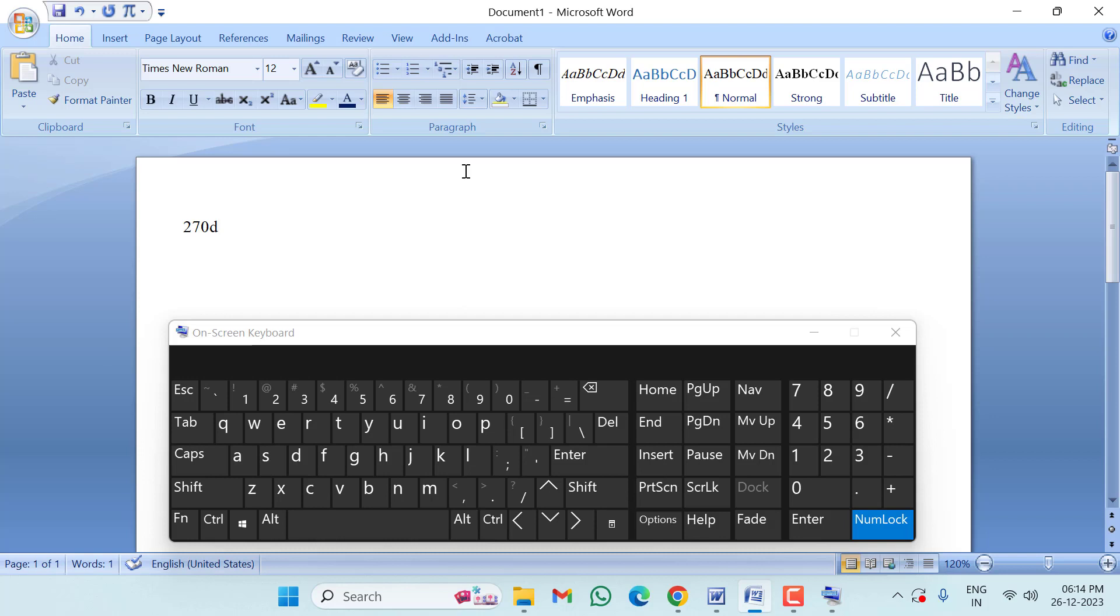After that, click on Alt X. You can see here the signature icon or symbol has been inserted.